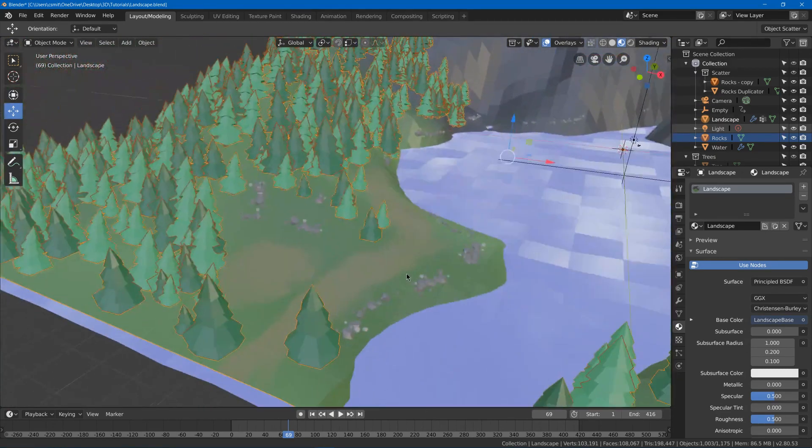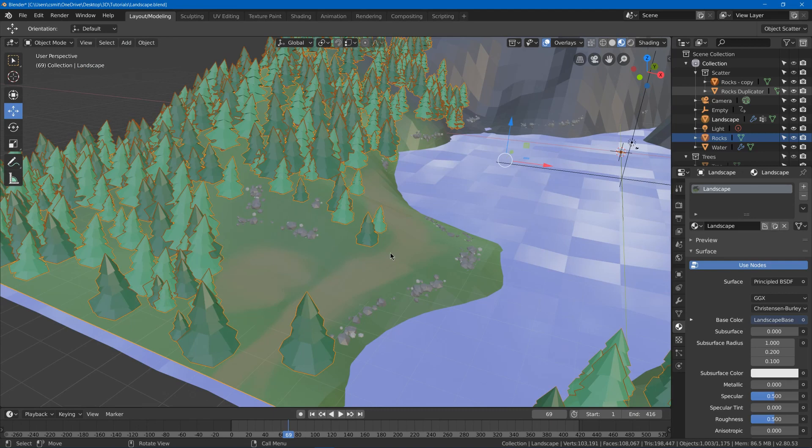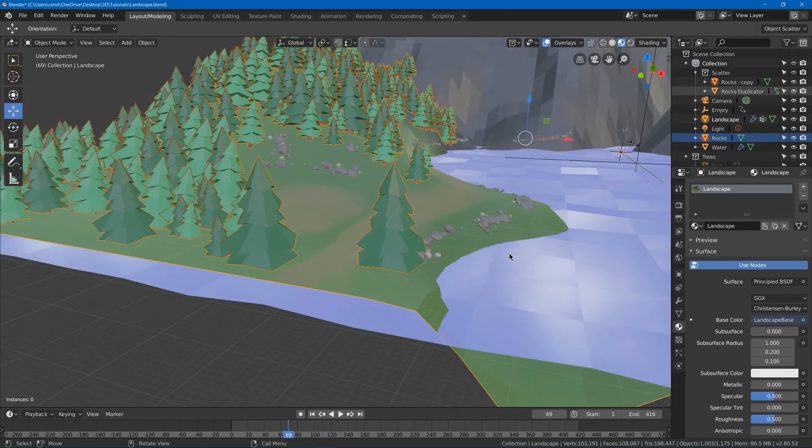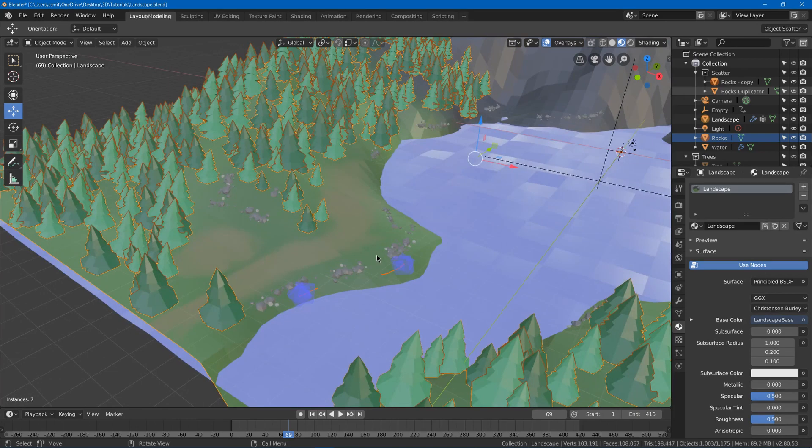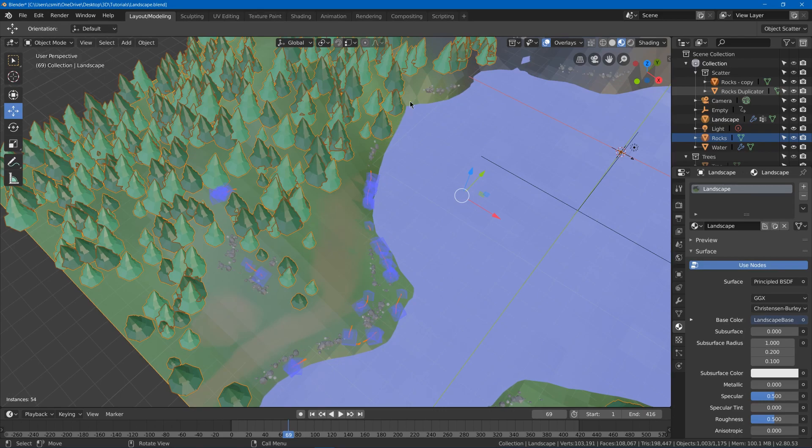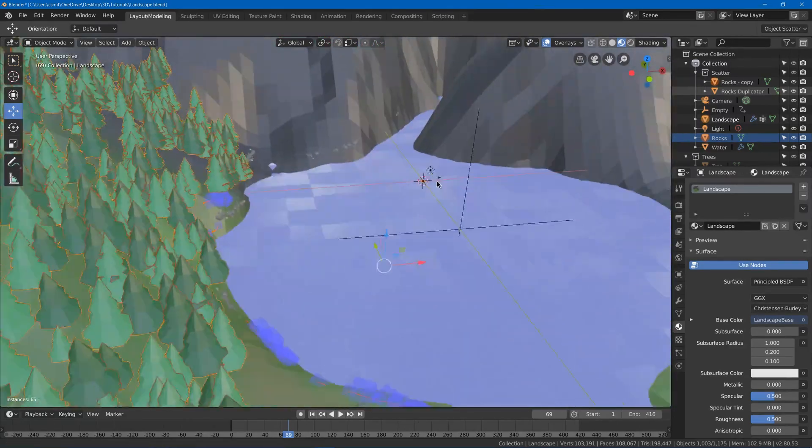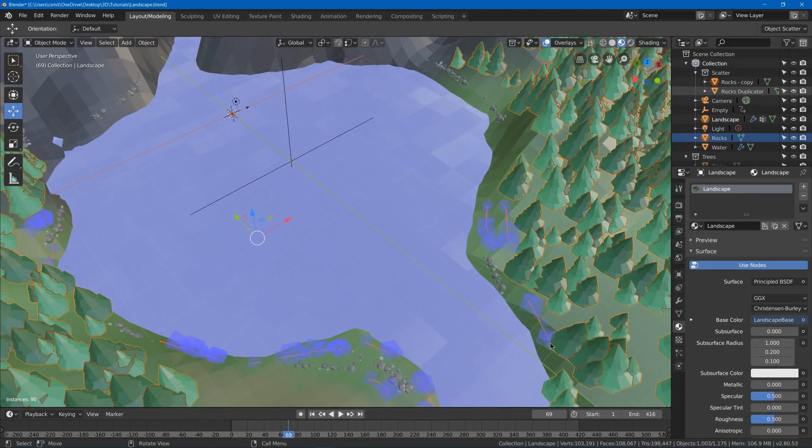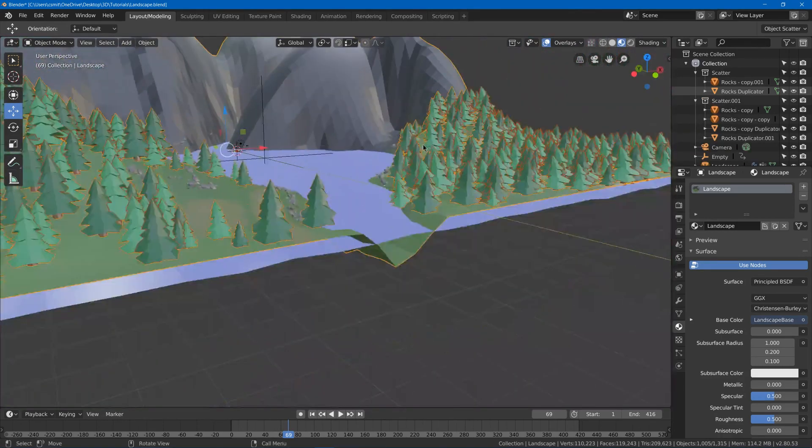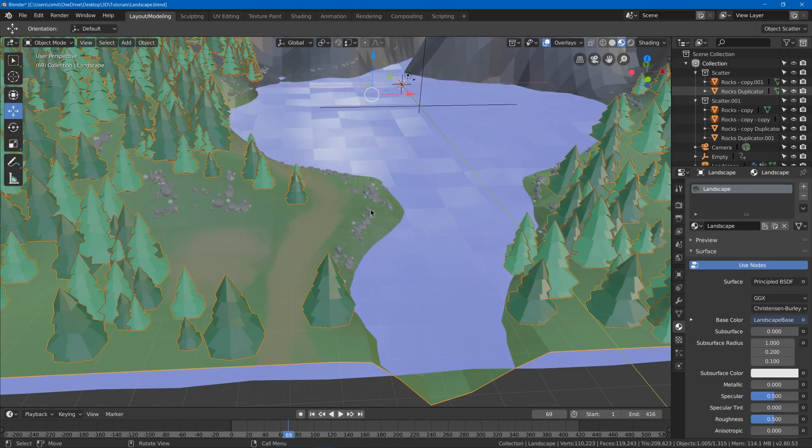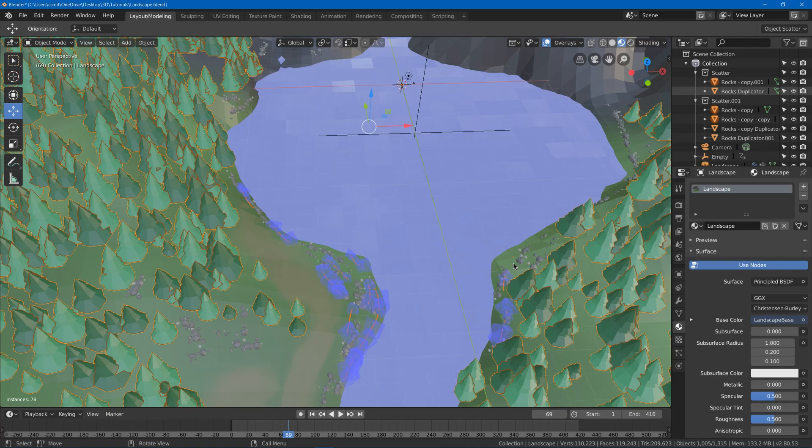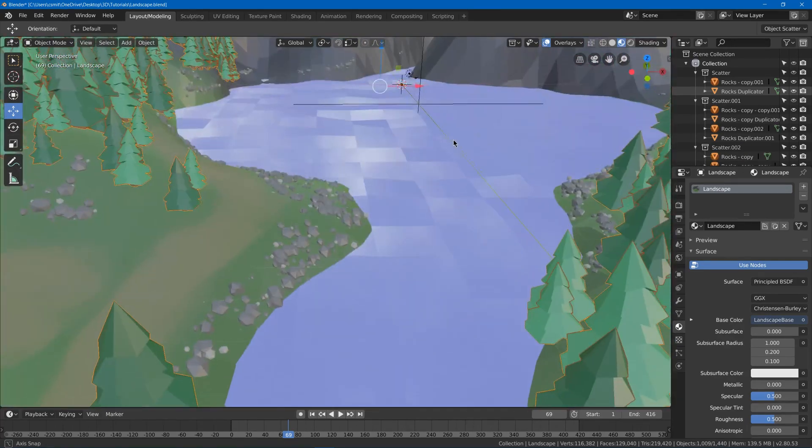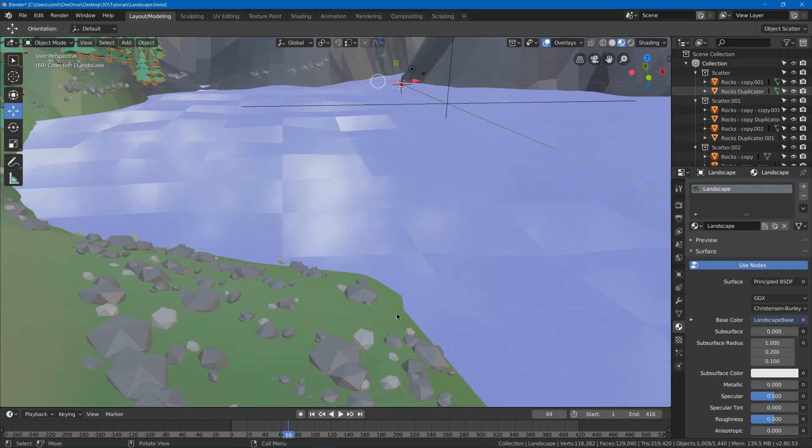Now I think we can maybe use a little bit more than that so let's try doing that once more. F3, scatter objects, and I'll draw in some more. And maybe another round. And you can just keep doing this until you think you have enough. And I'll hit enter again. And now you can see that we got some rocks over here.